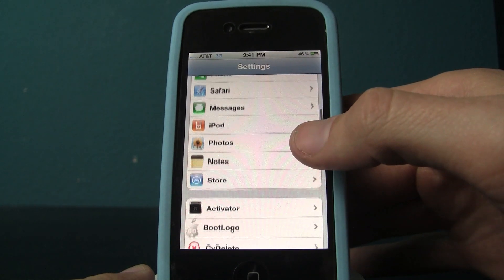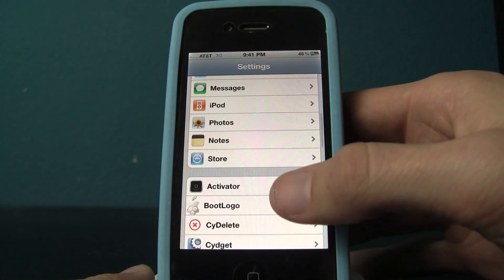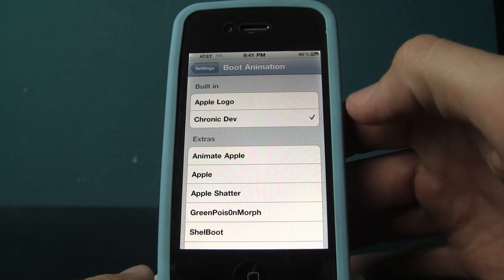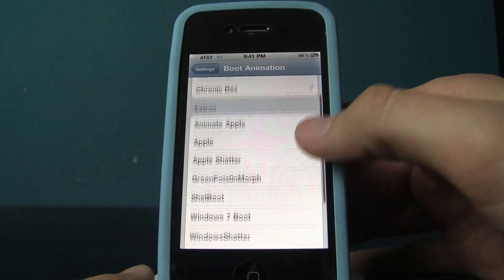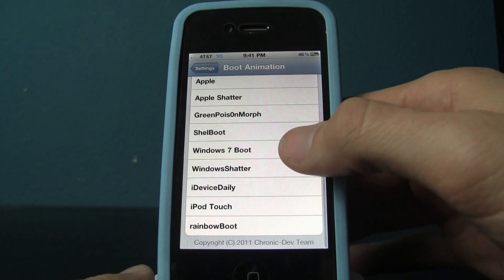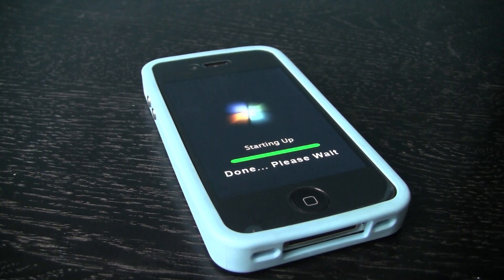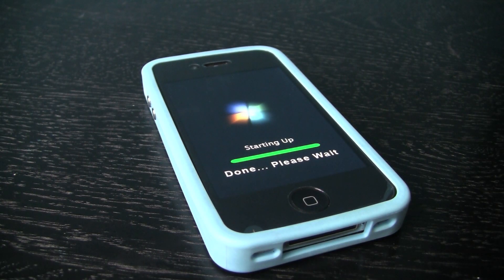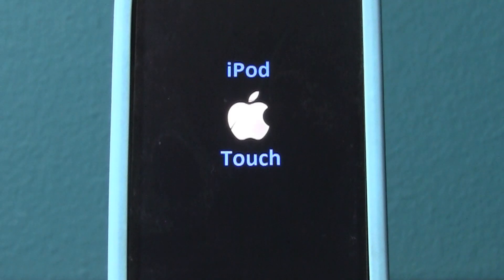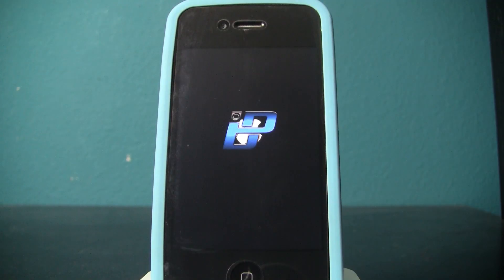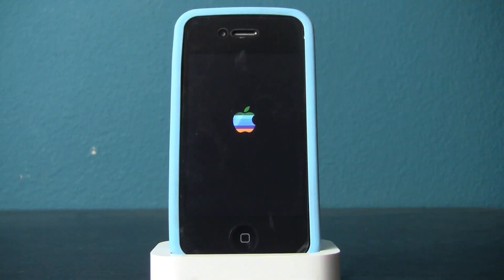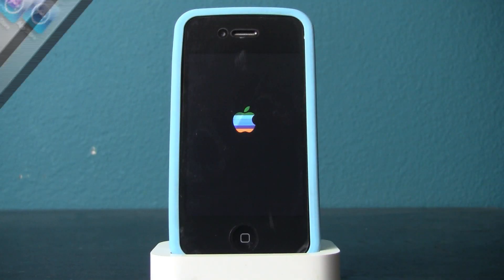Hey, what's up? It's Scott with Let's Keep It Simple and today I'm going to show you a Cydia tweak which will allow you to change your iDevice's bootloader — that Apple icon you see when you turn on your iPhone. Well, now there's a simple tweak to change it.